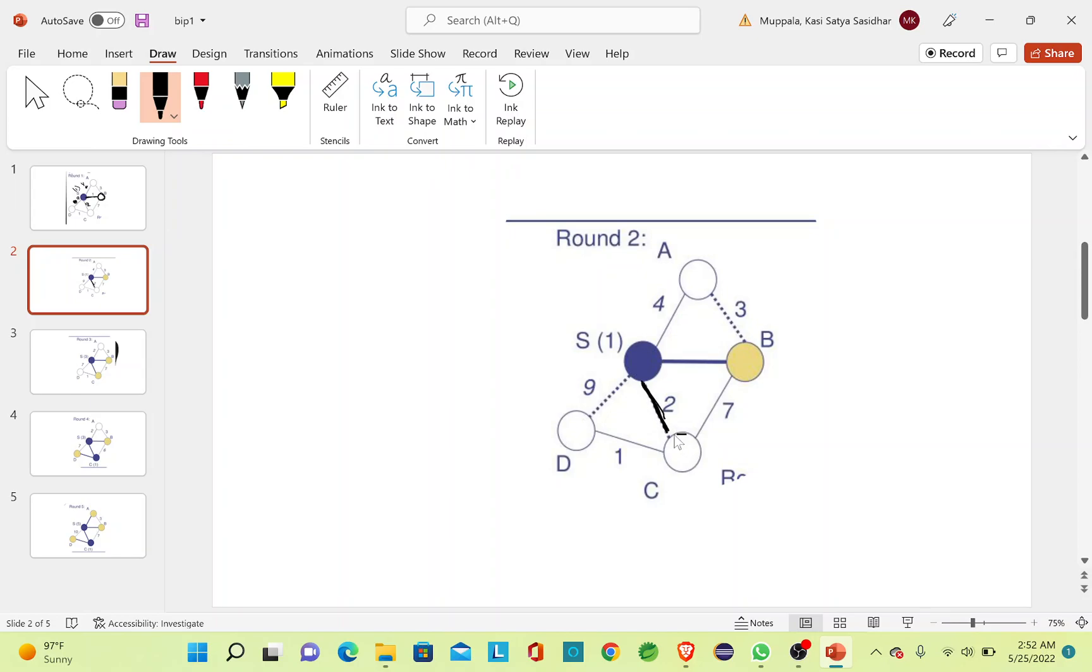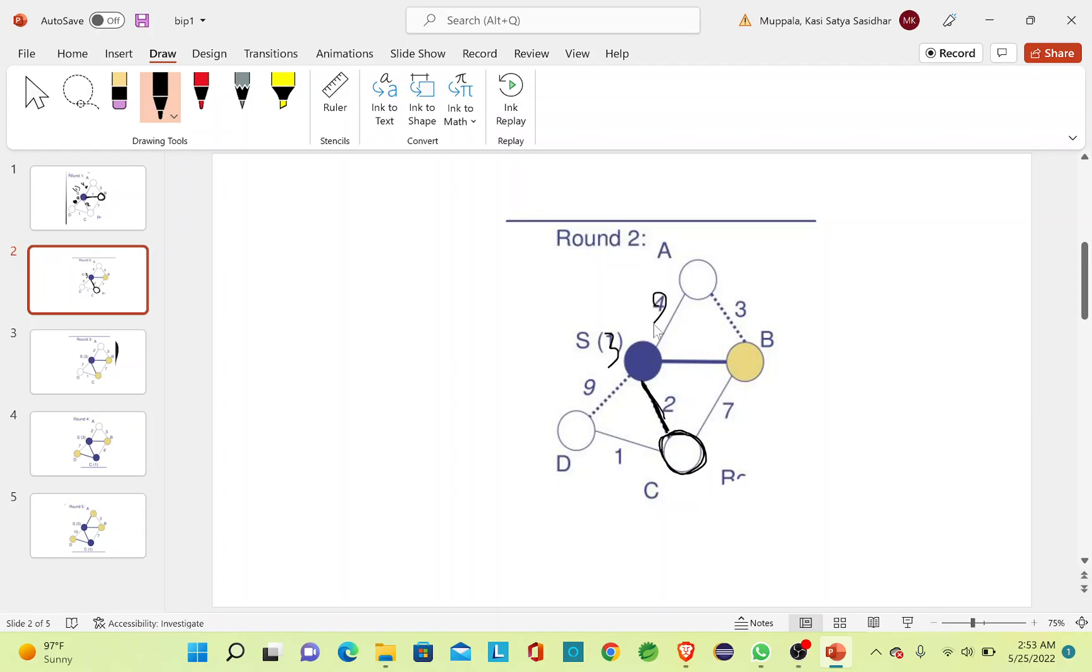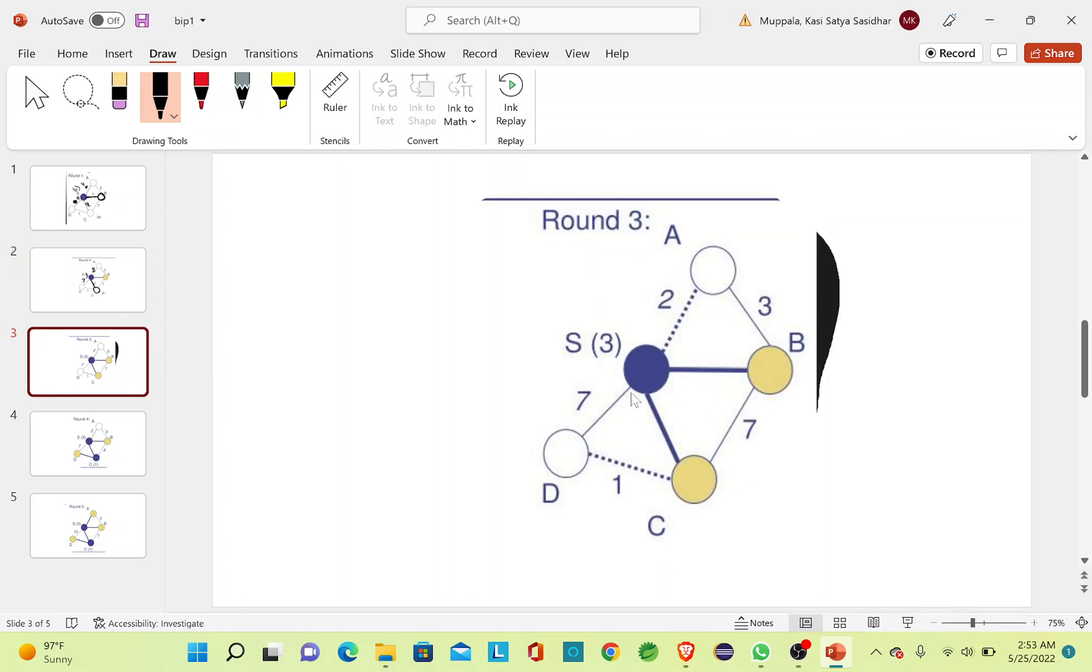I'll update my MST by including it with C. As I'm using again 2 units of power from S, I'll update this value to 3 and I'll update the vertices cost to 2 and 7. Now I can choose the edges from S, B or C.